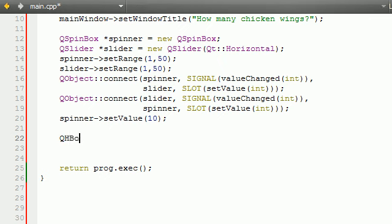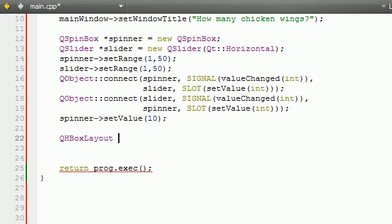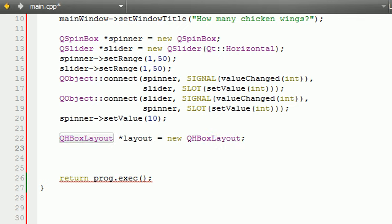QHBoxLayout, and then just go ahead and give it a name, layout, and set this equal to new QHBoxLayout. There you go. Now, after we have this main layout, what we want to do is we want to add all the widgets that we need to to the layout.